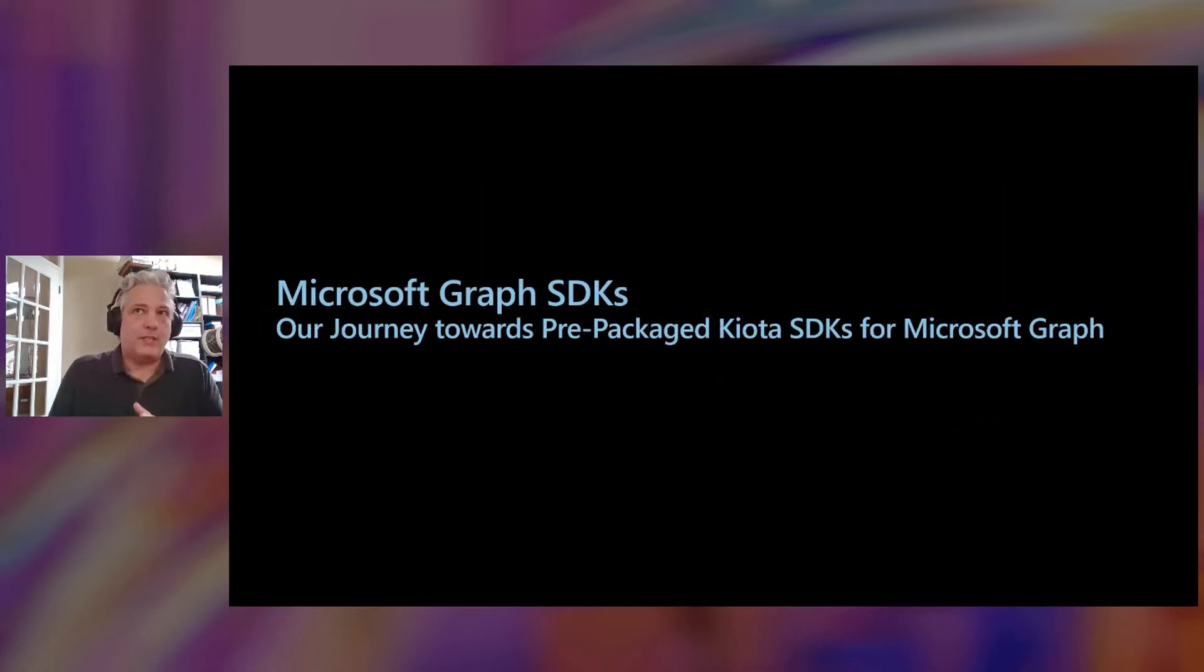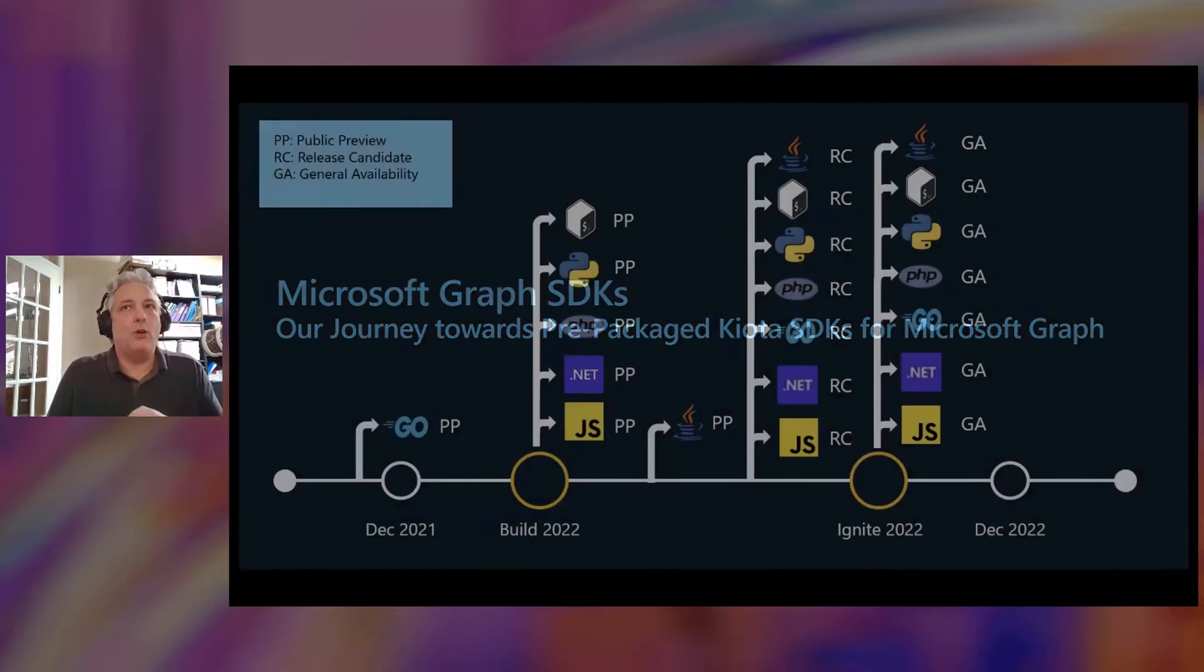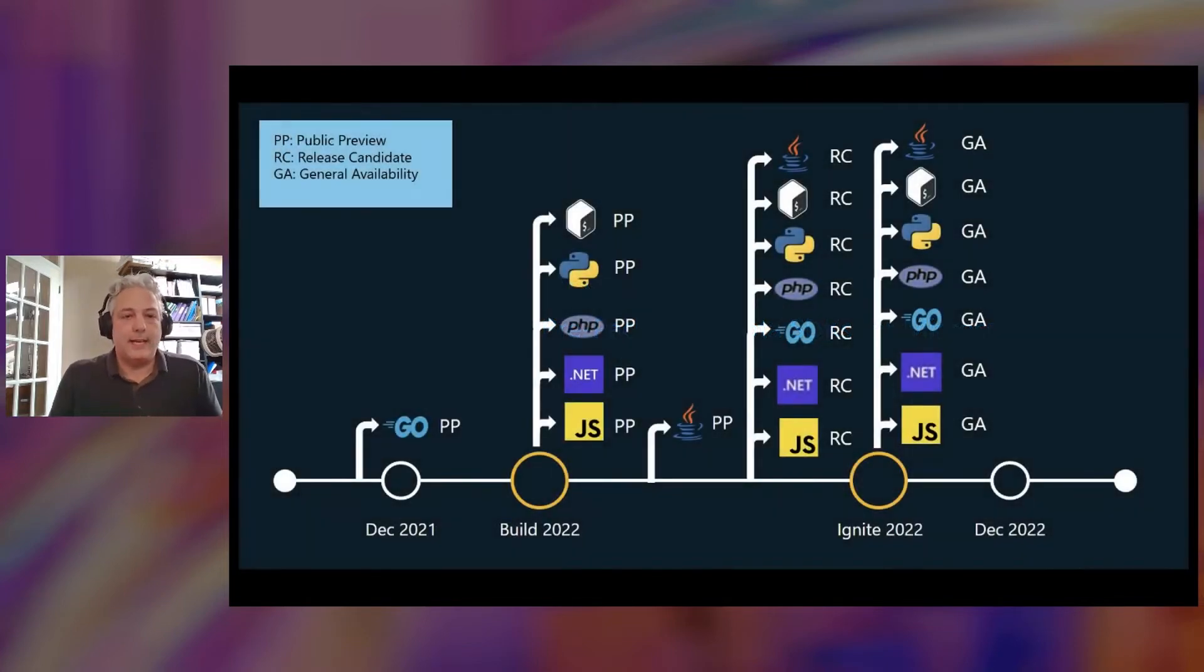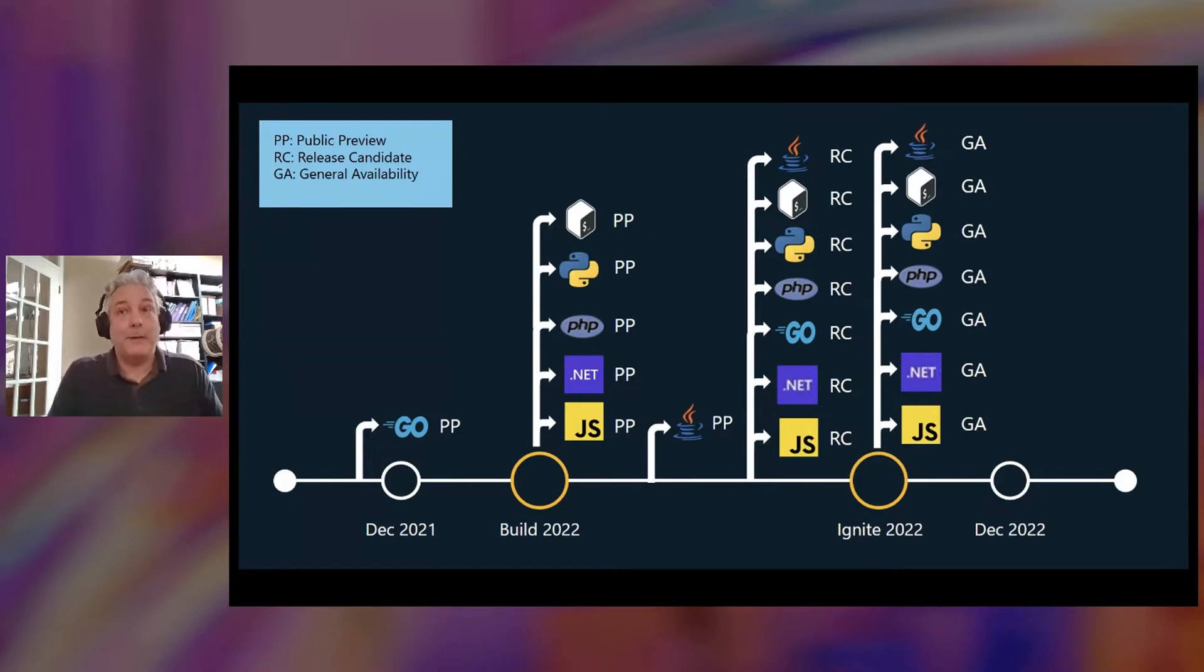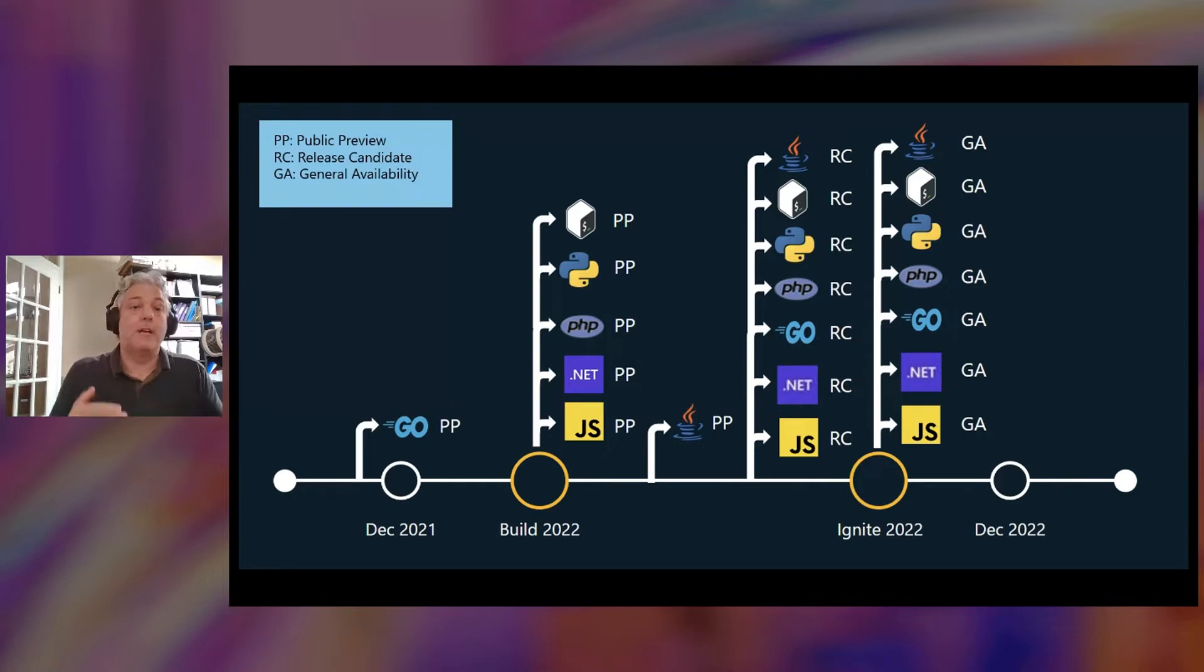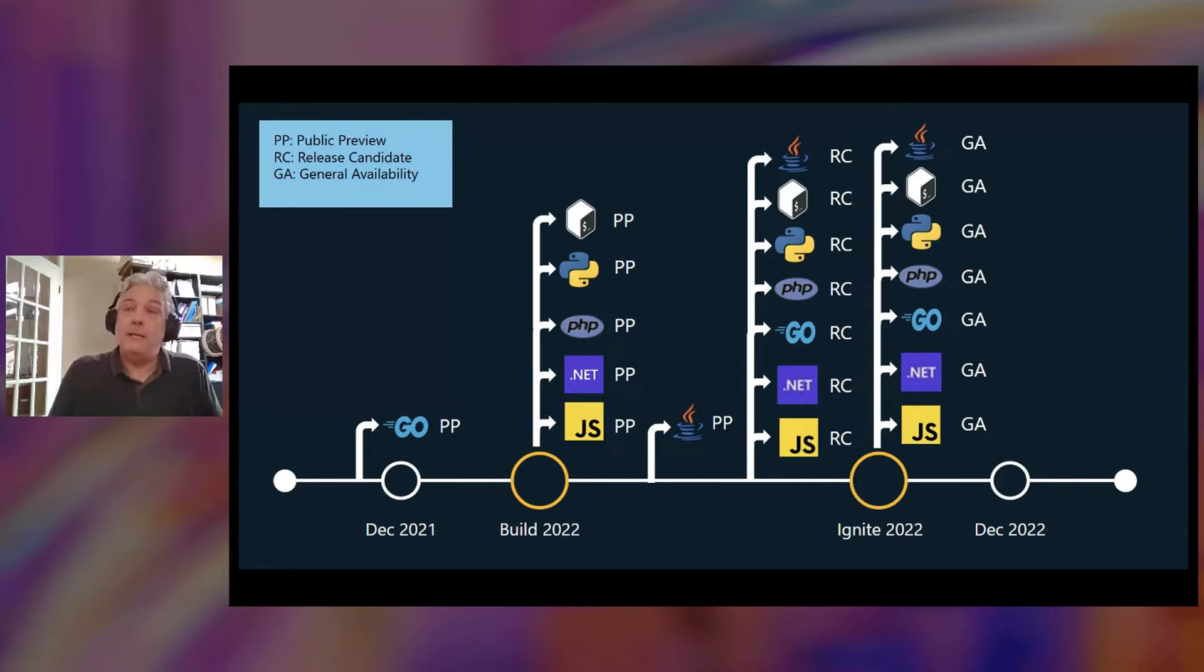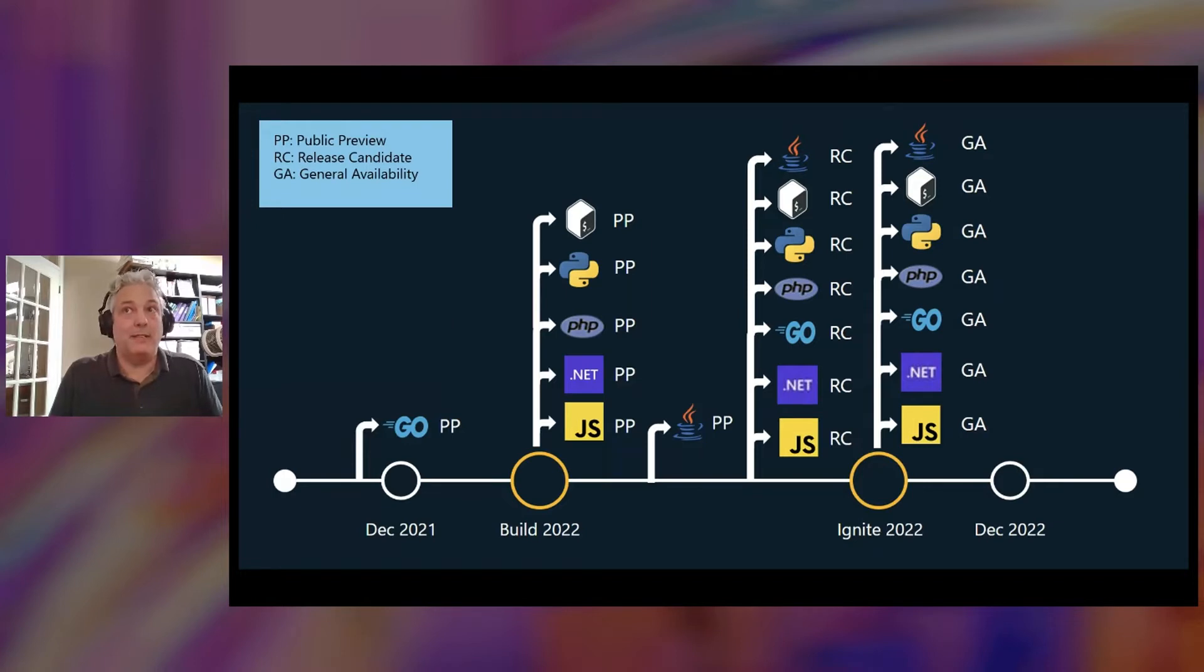We've already started shipping previews of our prepackaged SDKs and we expect to GA all of our SDKs this year. We introduced the new language support for Go and we were able to deliver that as a private preview back in December. Here at Build, we're announcing private previews for JavaScript TypeScript, for .NET, for PHP, Python, and our new CLI, which we co-generate using the same technology - a .NET cross-platform command line tool to be able to call anything in Microsoft Graph.